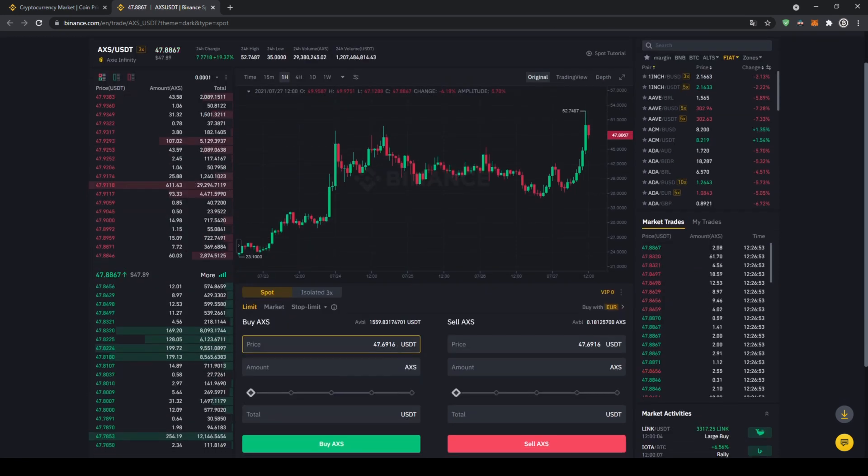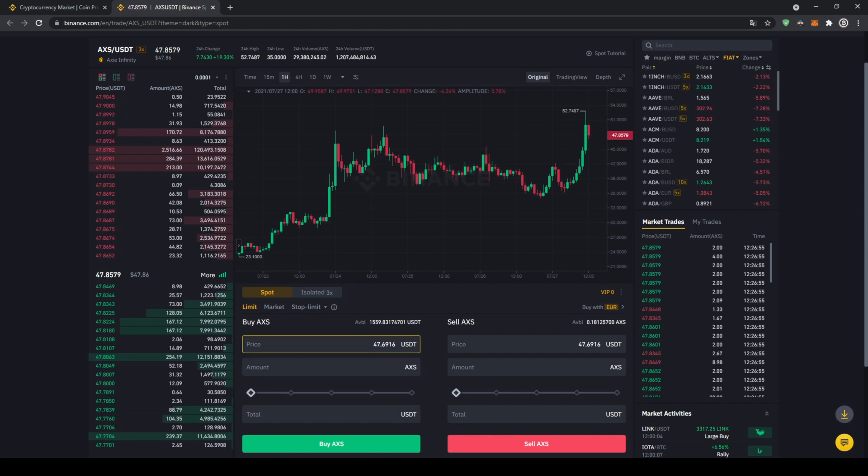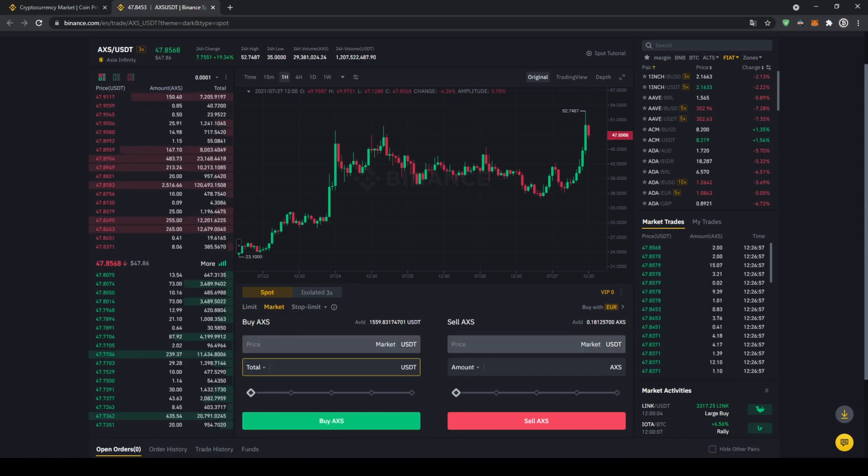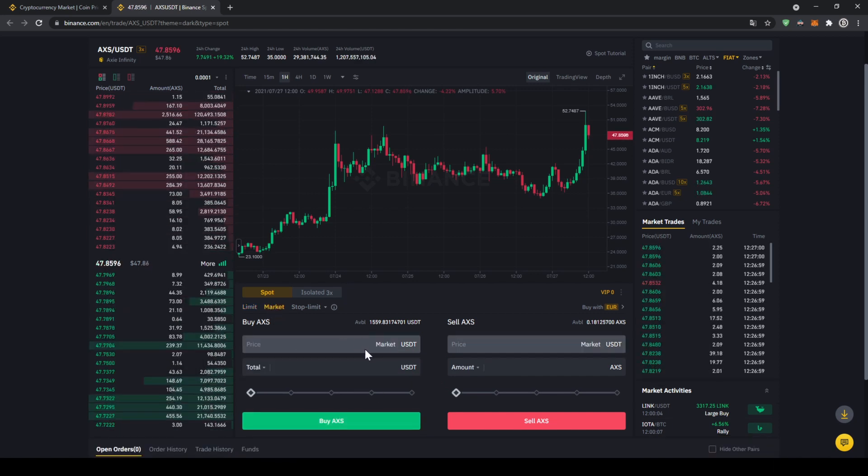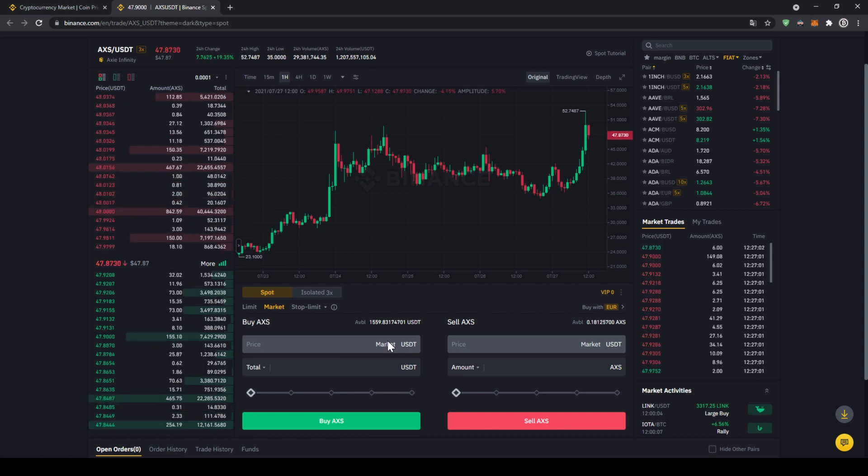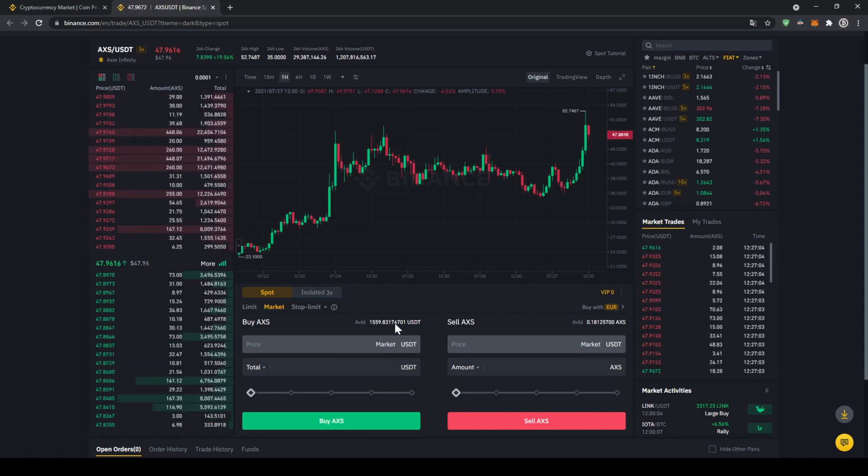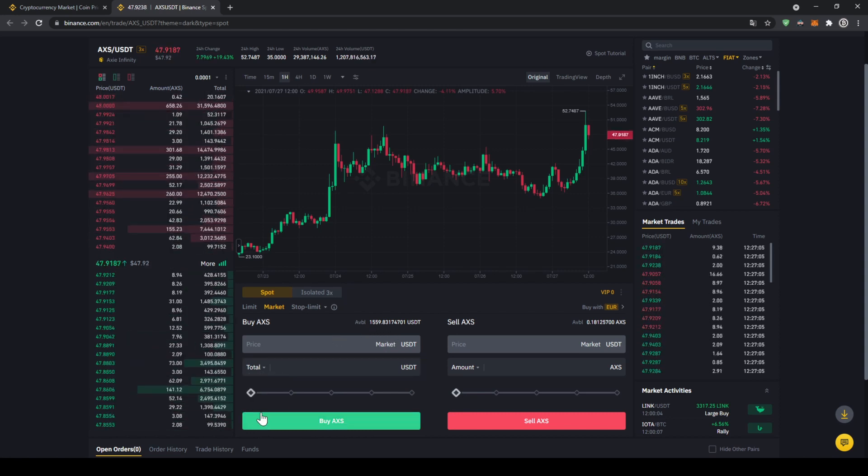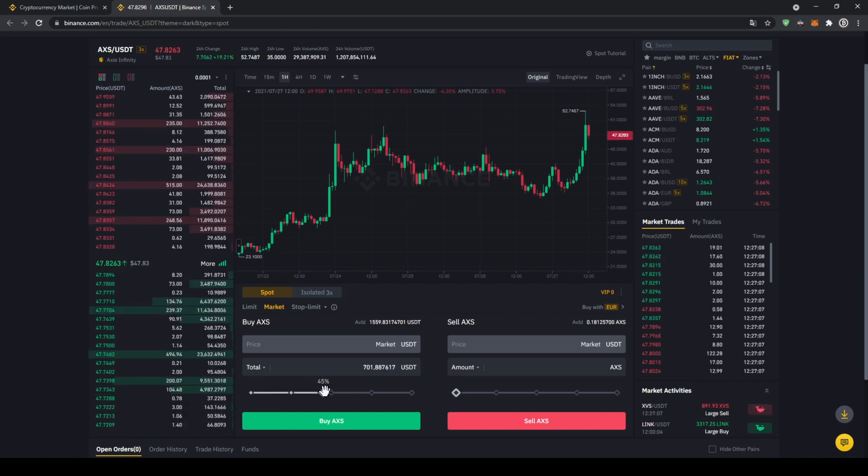Right here in the middle that's the section where we can control all of our trades so let's click on market because then we're going to buy immediately at the current market price. Up here we can see our US dollar tether balance again and with the slide controller down here we can choose how much percent of that we want to invest.